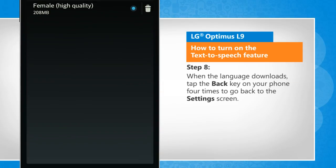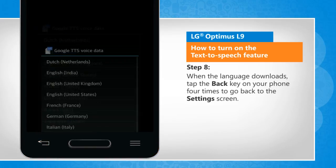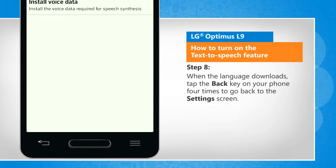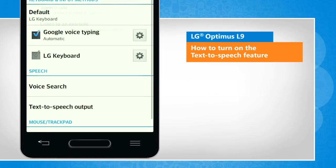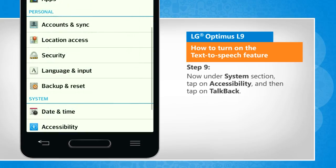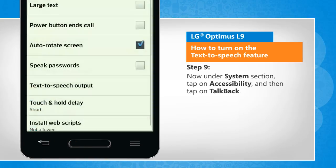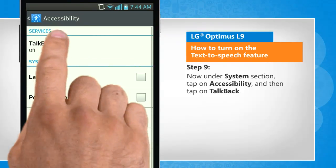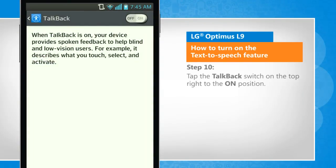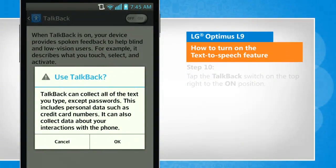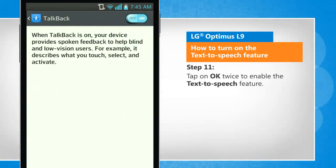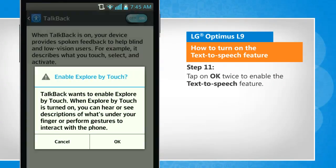When the language downloads, tap the back key on your phone four times to go back to the settings screen. Now under the system section, tap on accessibility and then tap on TalkBack. Tap the TalkBack switch on the top right to the on position. Tap on OK twice to enable the text-to-speech feature.